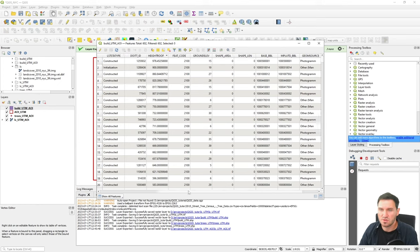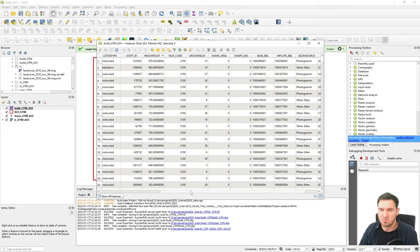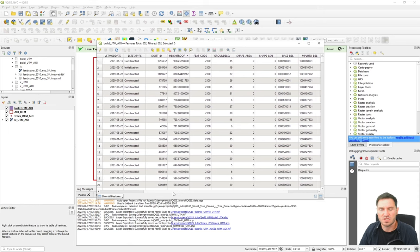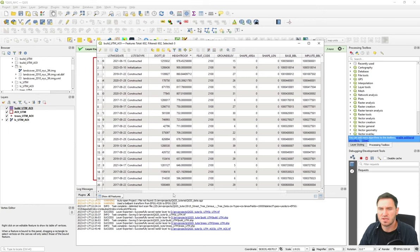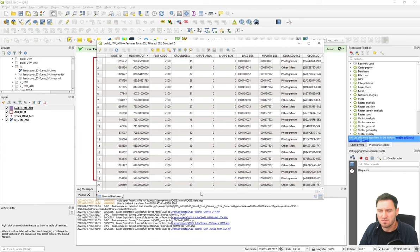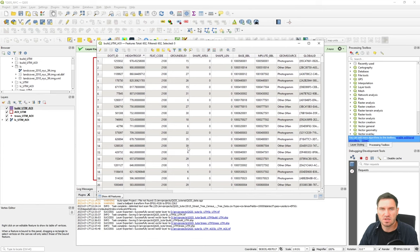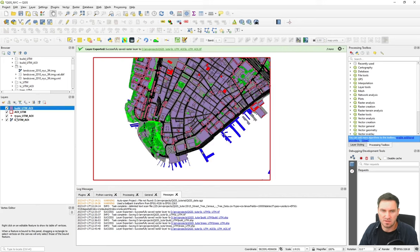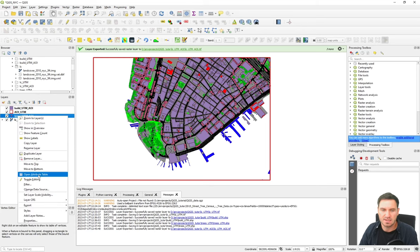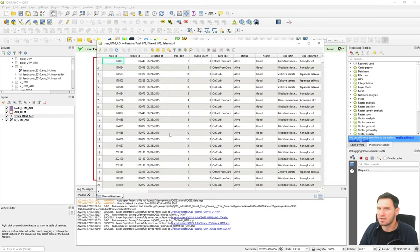We also do not have any information about the walls, wall materials, or roof materials of the buildings. That's not necessarily needed for a microclimate simulation depending on your scope, but it would be nice to have. More importantly, if we look at the information for the trees, we have very little information about the tree geometry — basically just the diameter at breast height.